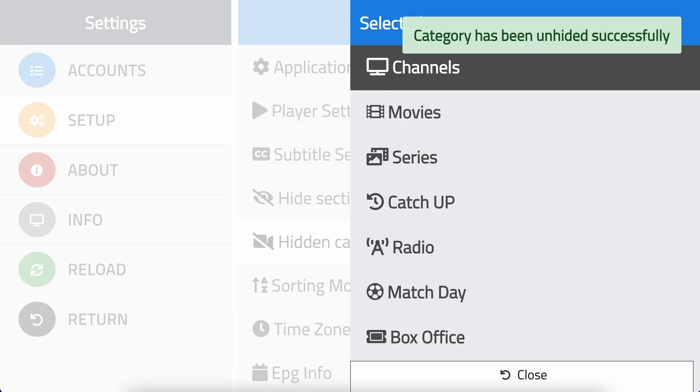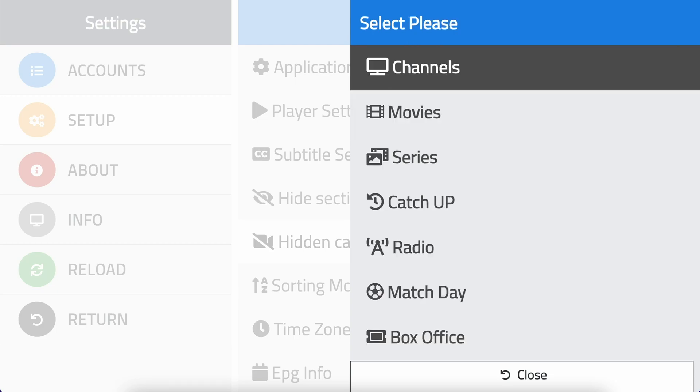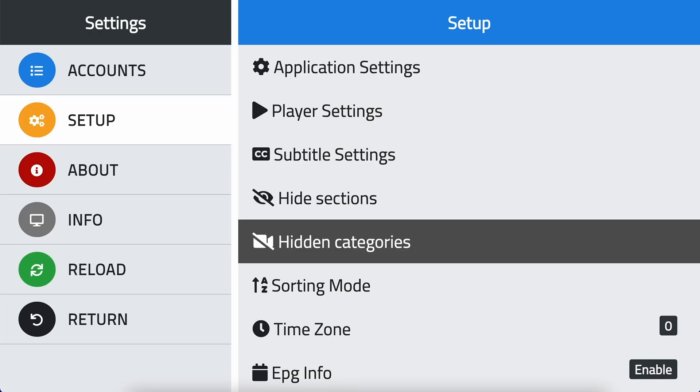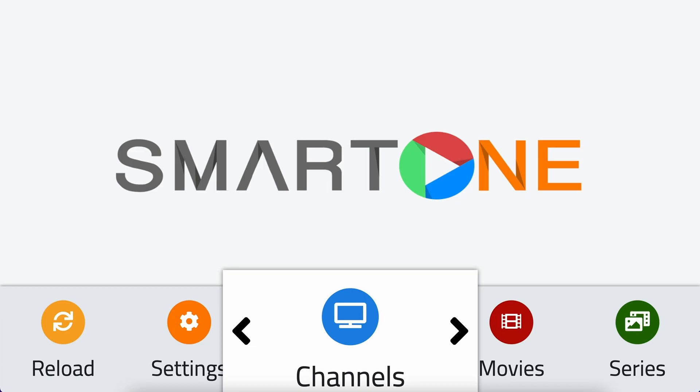So, as you can see, hiding and unhiding categories is a simple and easy process. Go ahead and try this feature to make your browsing experience more efficient and streamlined.